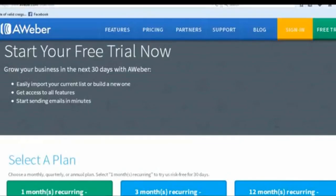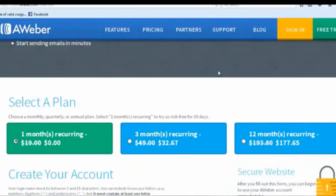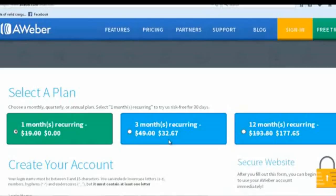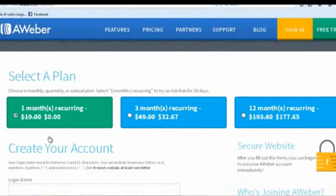It's going to say "Select a Plan." It's free for 30 days, and then after 30 days it's $19 a month. If you get one person to sign up into Z&Z, Z&Z2, and Z&Z Big Cash, you're going to make over $100 from one person. If you want to pay three months upfront, they give you a discounted price of $32. If you want to pay for the whole year upfront, it's $177.65.